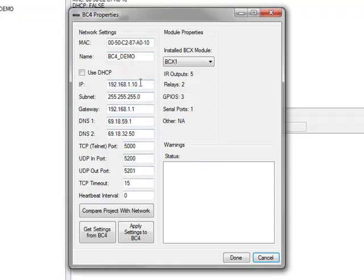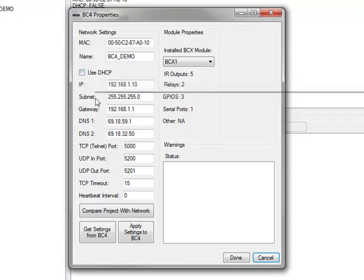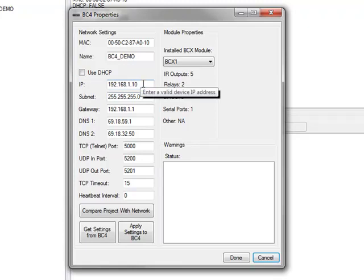If you haven't done so already, it's a good idea to give this BC4 a static IP address that's outside the range of your router's DHCP settings. To do that, just uncheck the DHCP box and give it whatever IP address you'd like. That way, if the BC4 is power-cycled, it's still going to come back to a known IP address, and any other systems on the network that are communicating with it know how to find it.